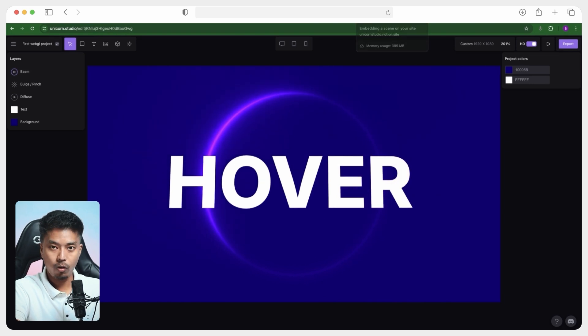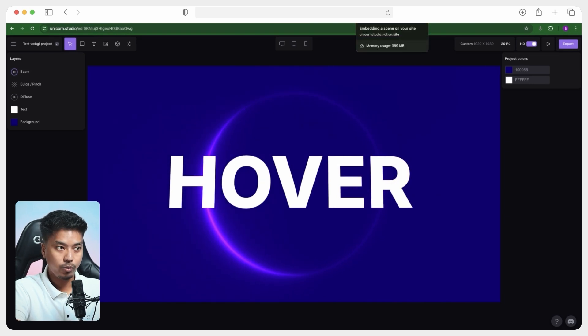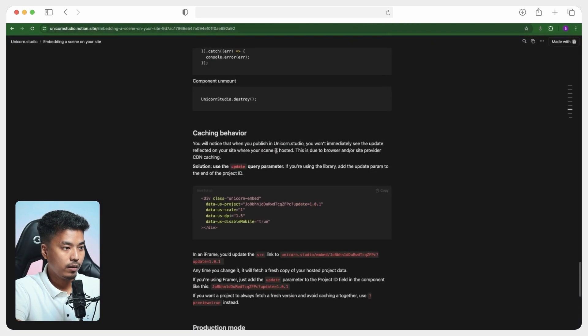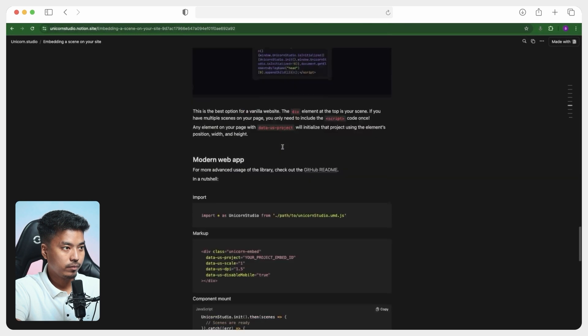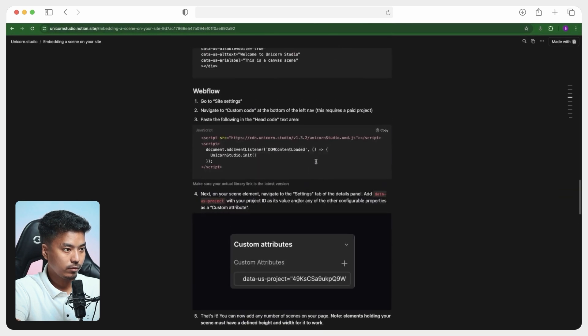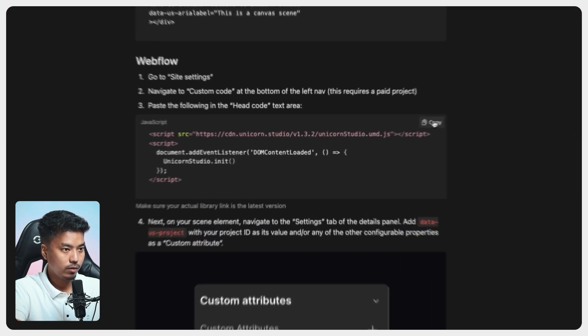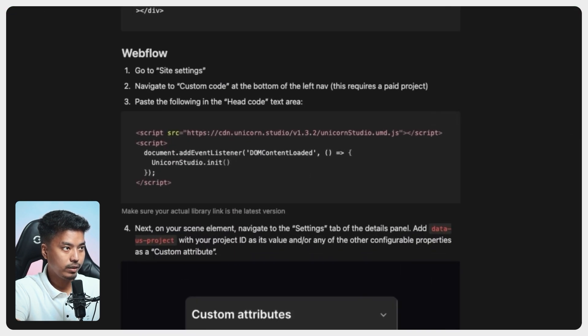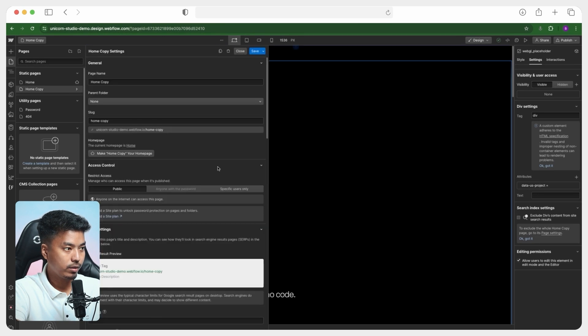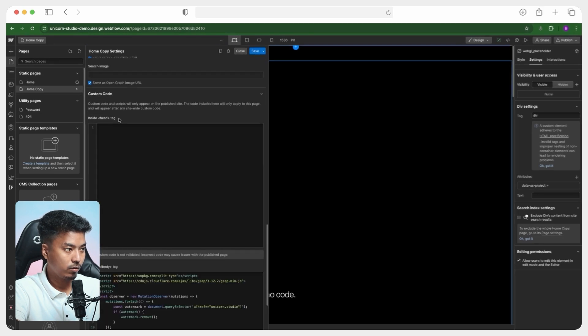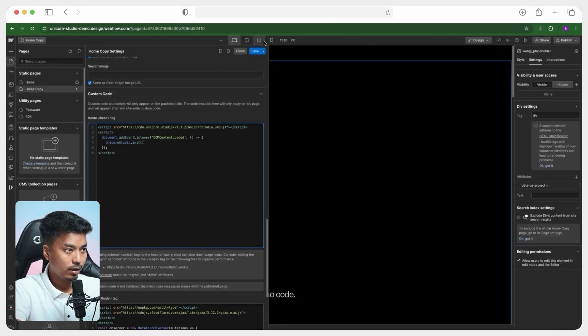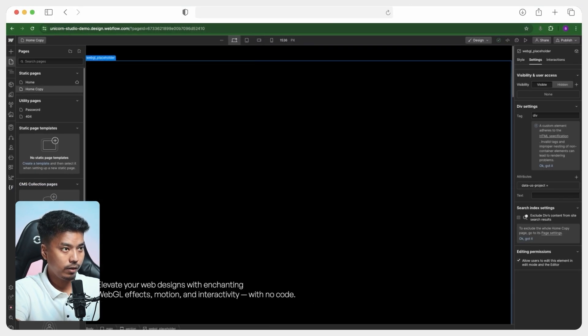What do we have to do? You just have to copy one JavaScript code, this one and paste it before the body tag of your page settings. Let's go ahead and quickly do that and let's save it.